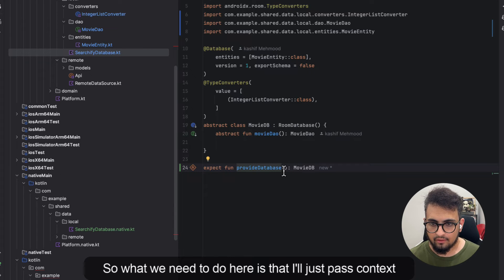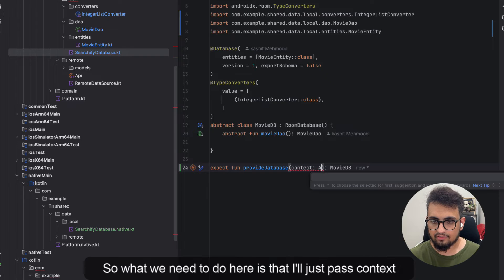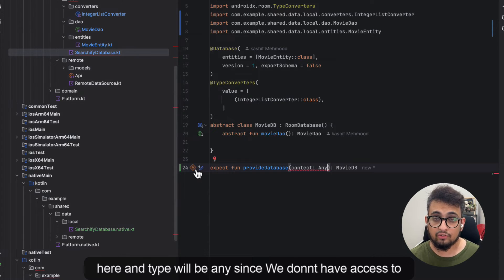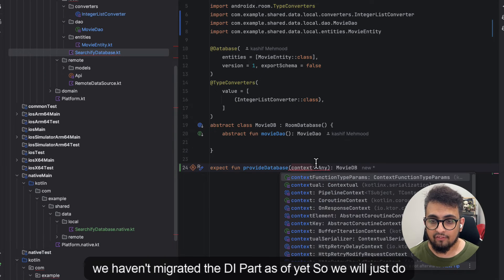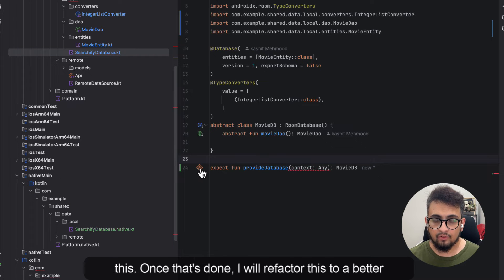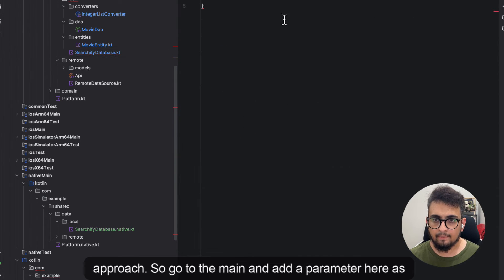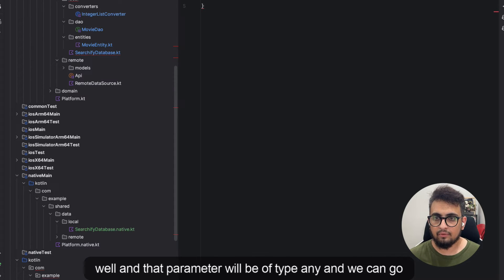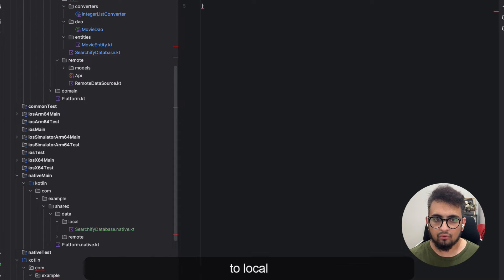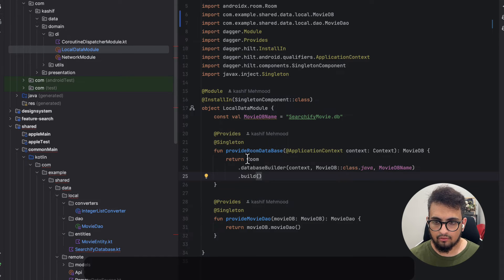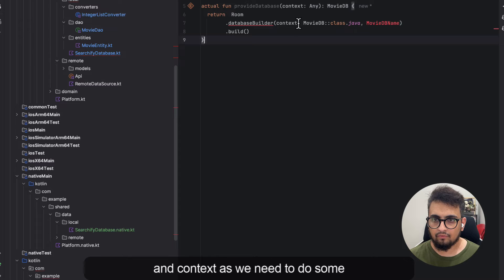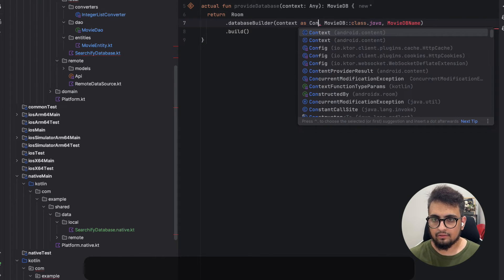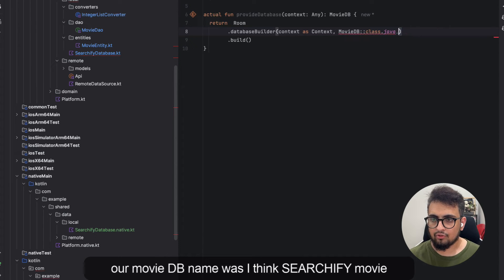What we'll do is pass a context parameter of type Any, since we don't have access to the actual Android context in the shared module. This is not the ideal approach, but since we haven't migrated the DI layer yet, we'll do this for now and refactor it to a better approach once that's done. We'll add the same Any parameter to the main function, copy the Room builder logic from local data module, paste it here, and do the necessary typecasting. Our database name was 'certify_moviedb'.